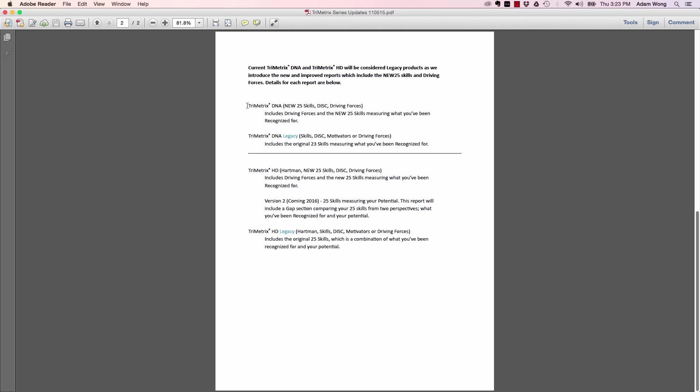Let's start with TriMetrix DNA. If you're a TriMetrix DNA user, all of your links will not change. Your links are going to stay the same. You'll also be able to create those exact same links if you want to stay on the old ones for a little while. But if you're an early adopter and you want to jump onto the newer report, you're going to go into your system and create some new links. It's going to still be called TriMetrix DNA, but it's going to say new 25, and your full DISC report like you're used to, and your full driving forces like you're used to. That's going to include brand new driving forces and also the new 25 skills. If you're using the TriMetrix DNA legacy, it's identical to what it is right now—your 23 skills, the DISC, and either the motivators or the driving forces.